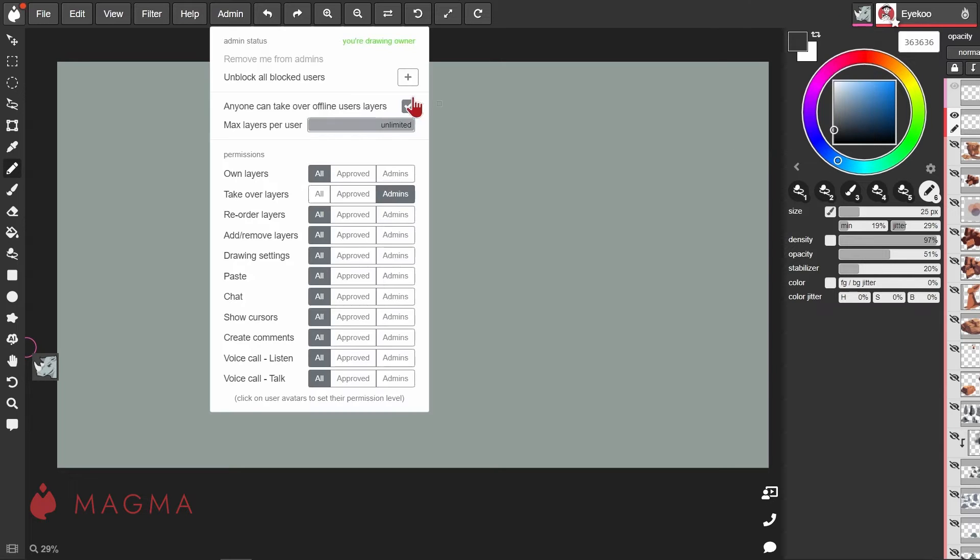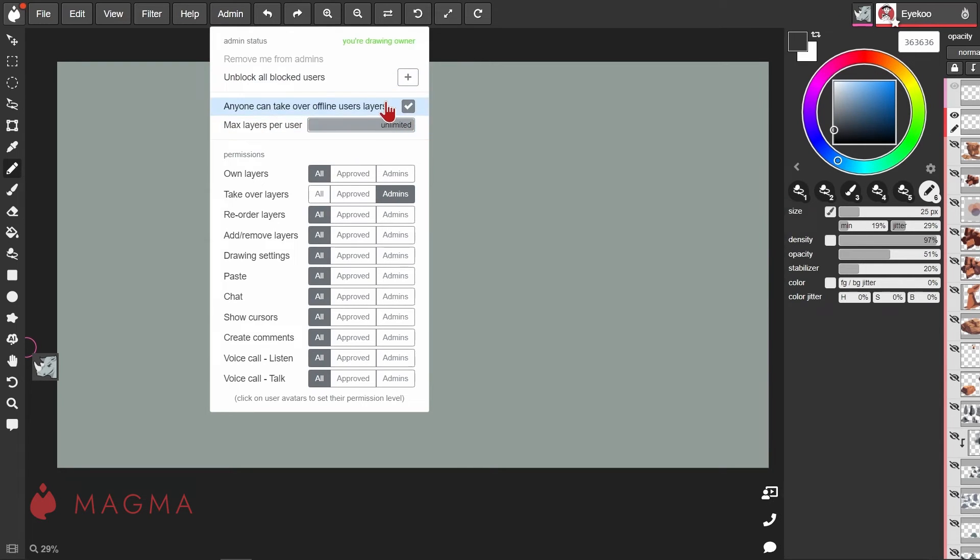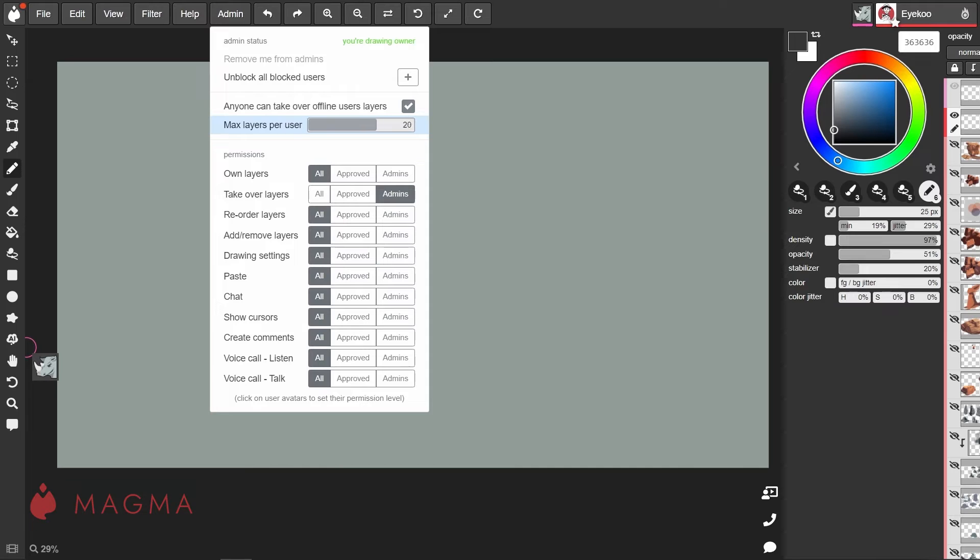The next two options deal with whether or not someone can take over somebody else's layer while they're offline and what the maximum number of layers is per person. By default, this is set to unlimited.